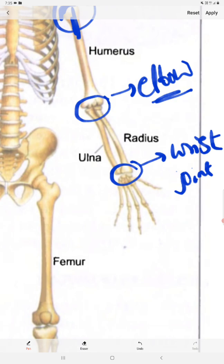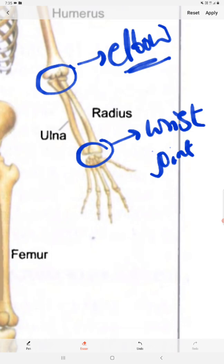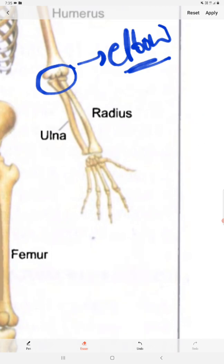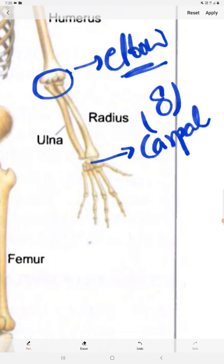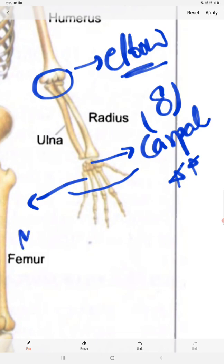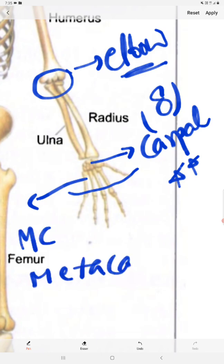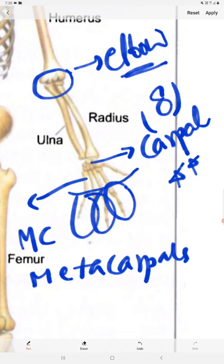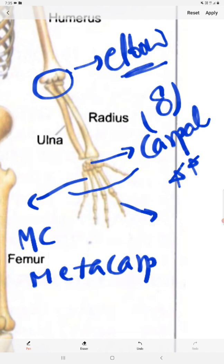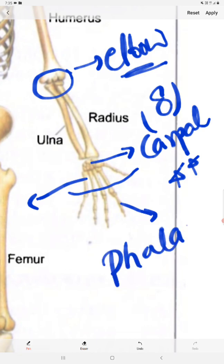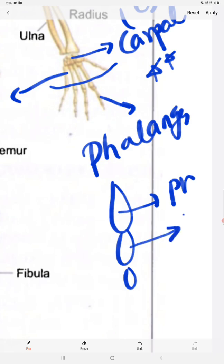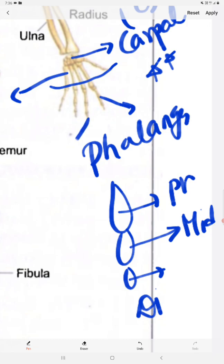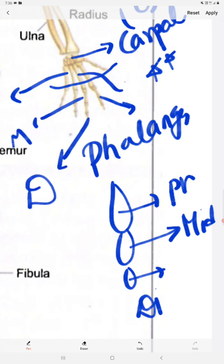The wrist joint is formed involving the radius, ulna, and the carpal bones. These are the carpal bones — eight in number — very important. These are all our metacarpals. And these are all our phalanges. Each finger has three: this is the proximal phalanx, this is the middle phalanx, and this is the distal phalanx.